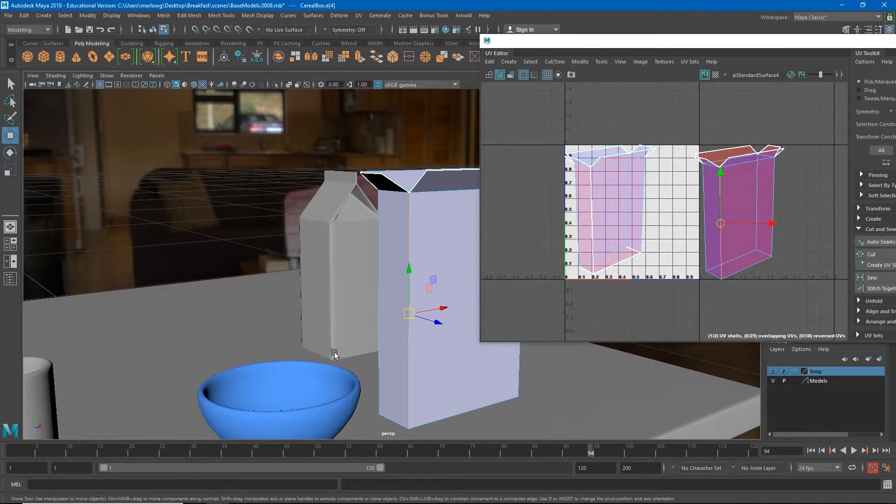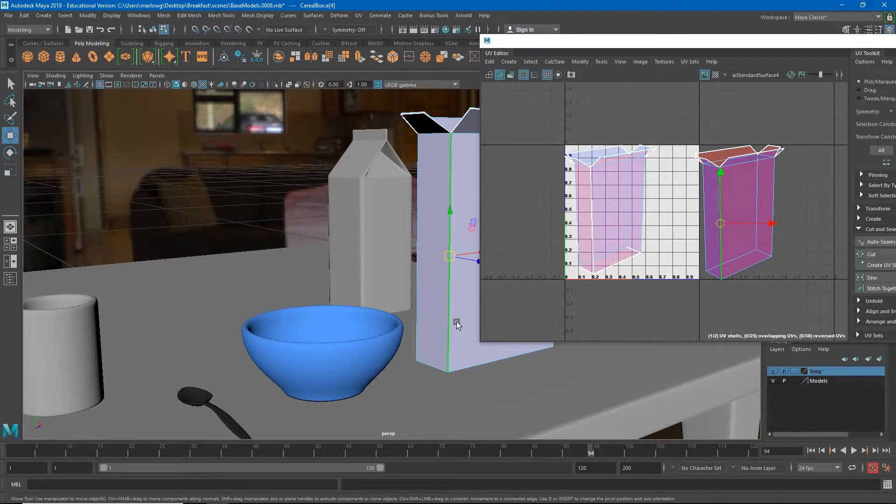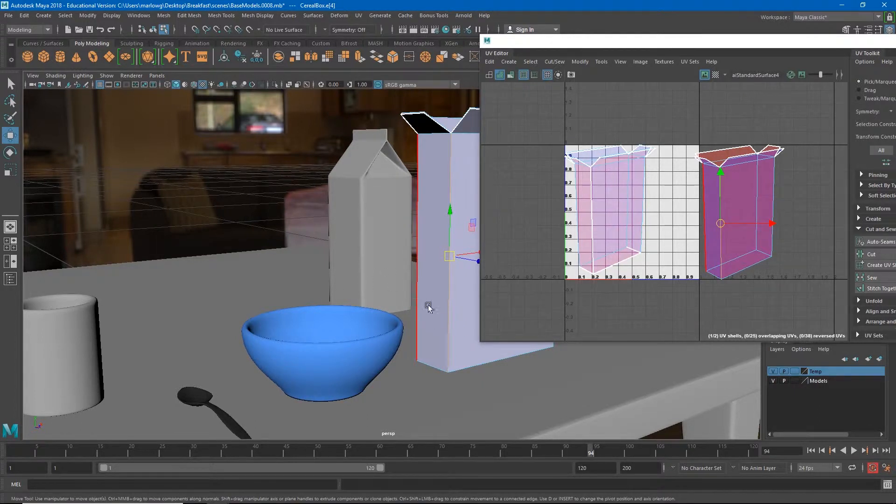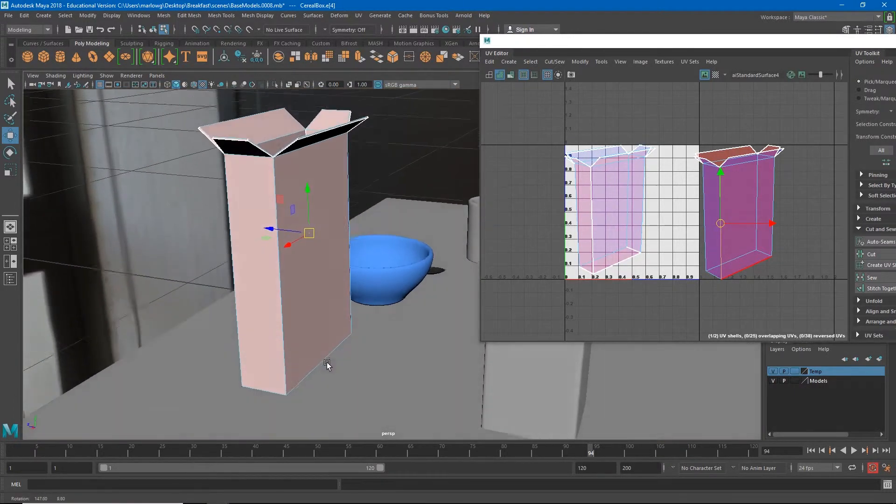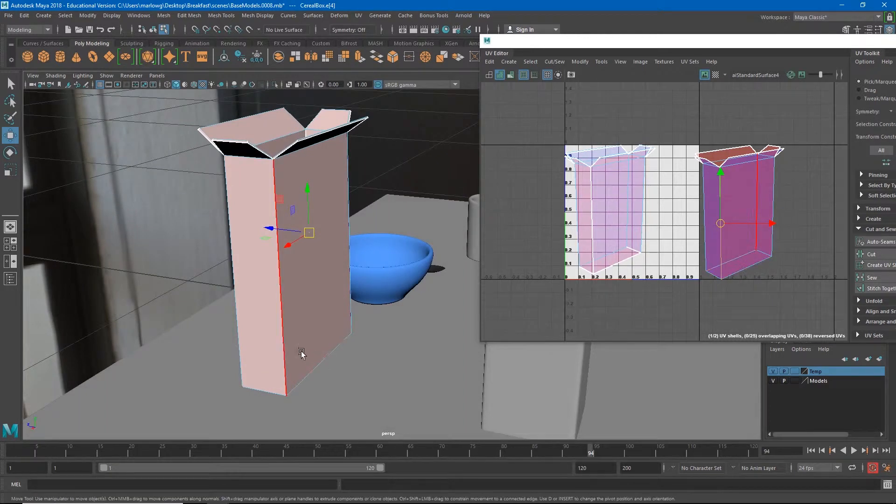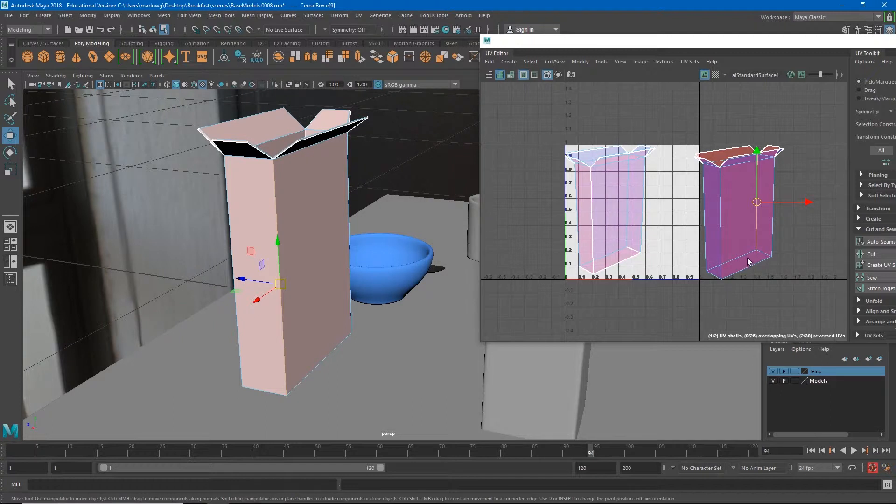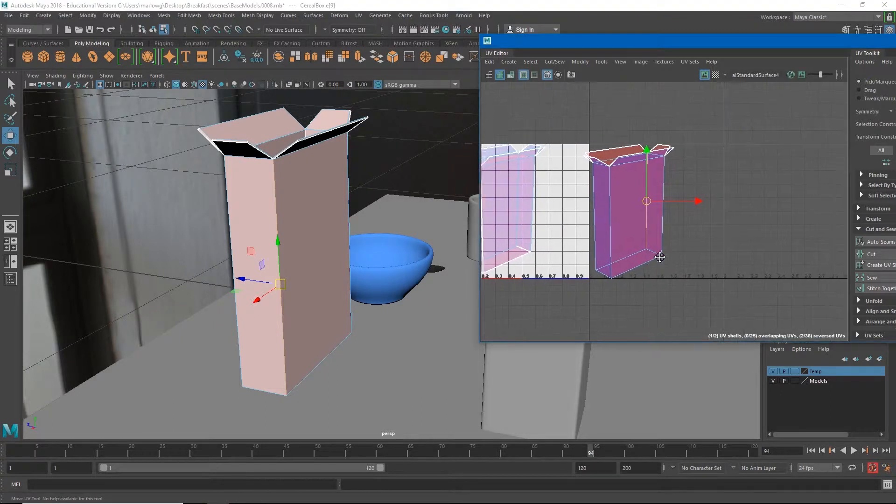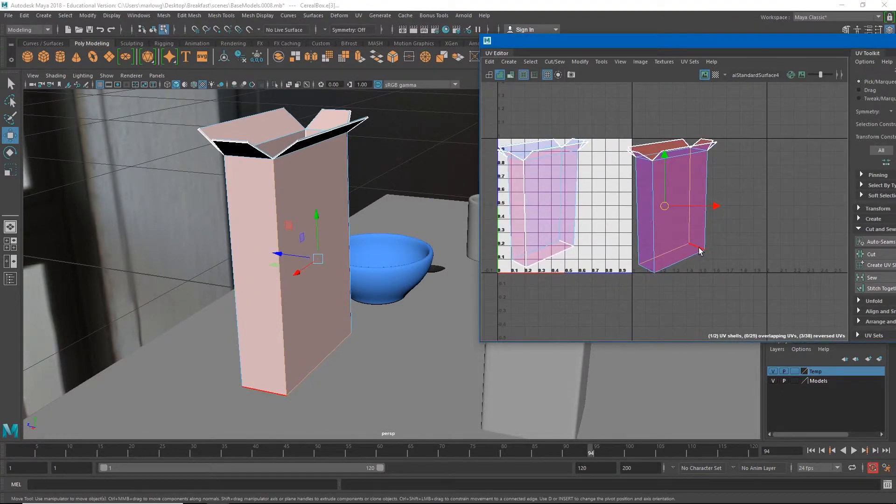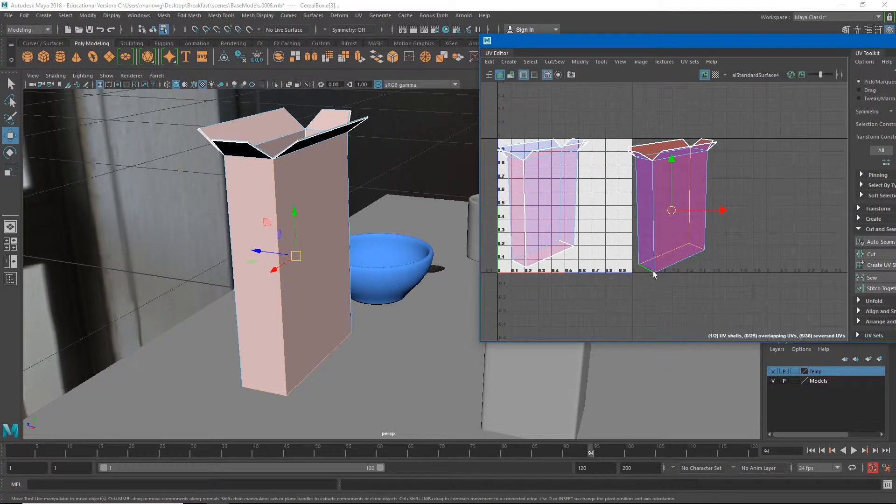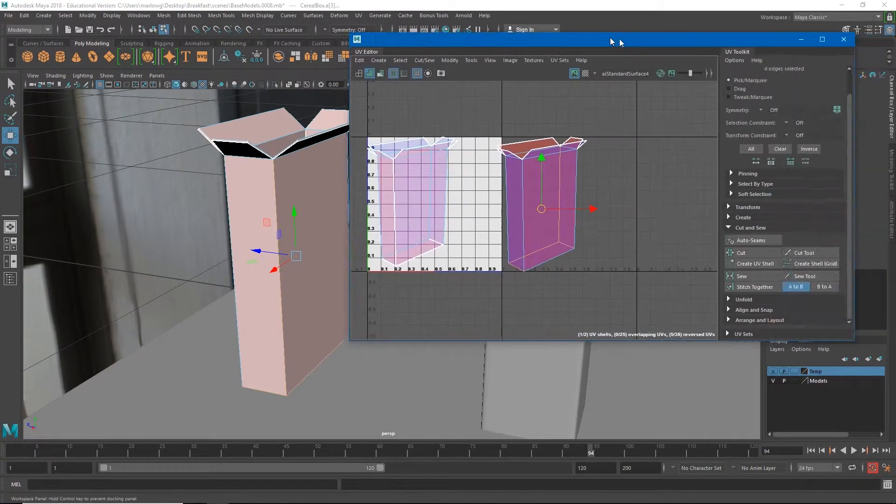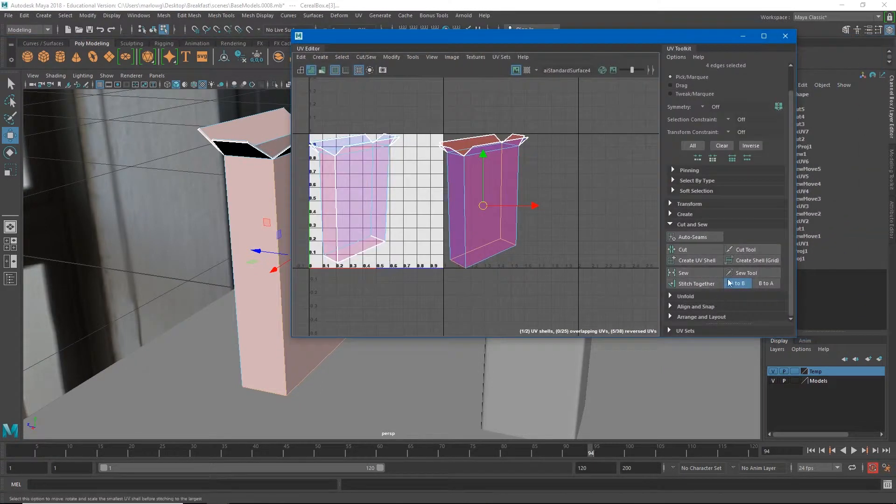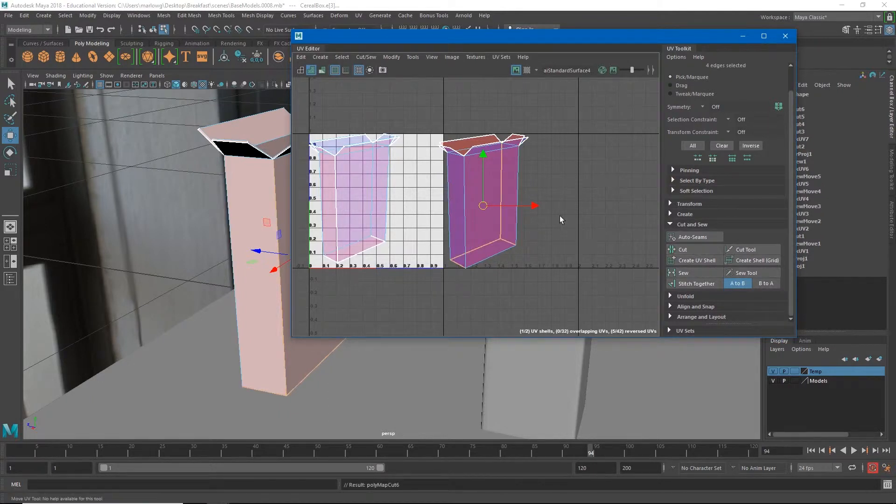So I'll go to an angle that I'm not really going to see as much, maybe this one, and cut it there and also here. And that'll allow us to cut this entire thing open the way we would a real box.